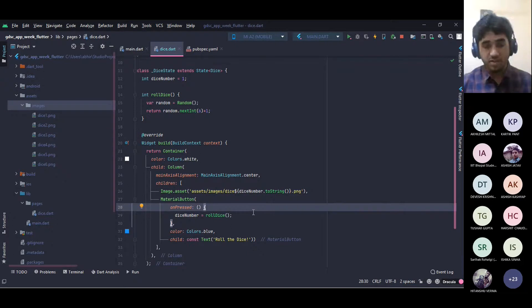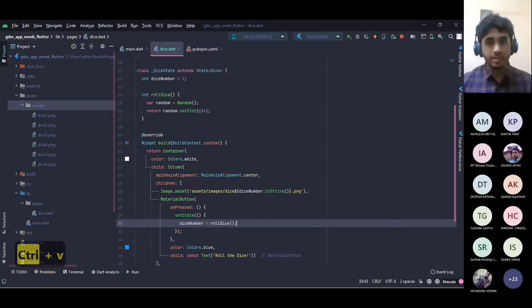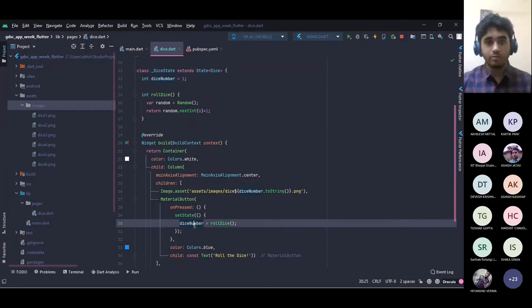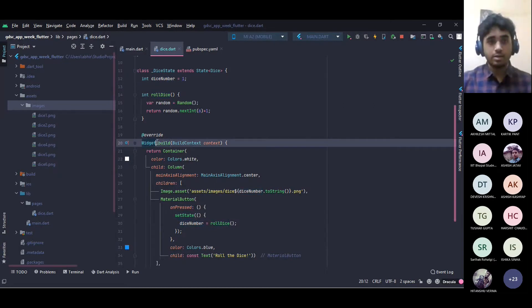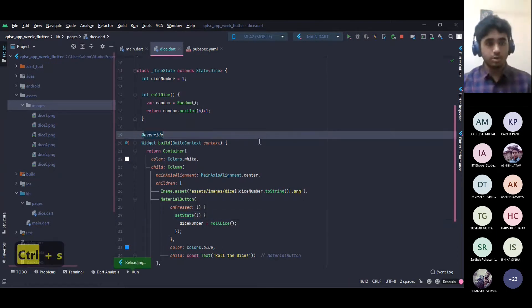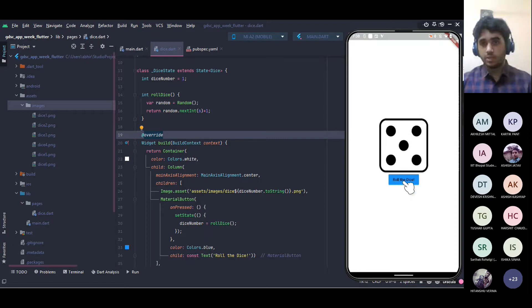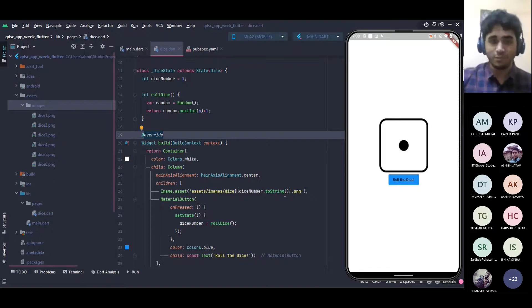In the onPressed of our MaterialButton, we set diceNumber equal to rollDice. We also use string interpolation in the Image.asset path so the image name corresponds to the integer. If we hot reload and press the button, nothing happens — we have missed setState. setState is a very important method: it rebuilds the widget when a state variable is changed. Inside setState we update diceNumber, which triggers the build function to be called again.